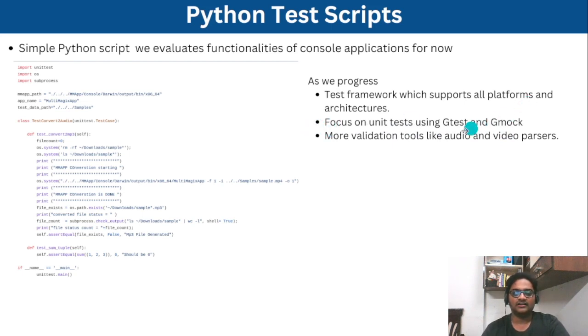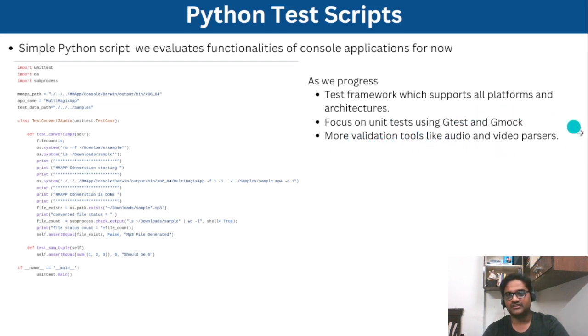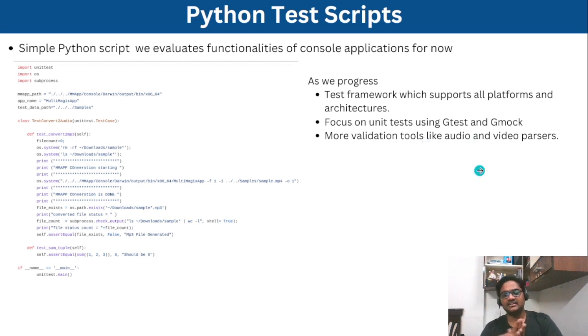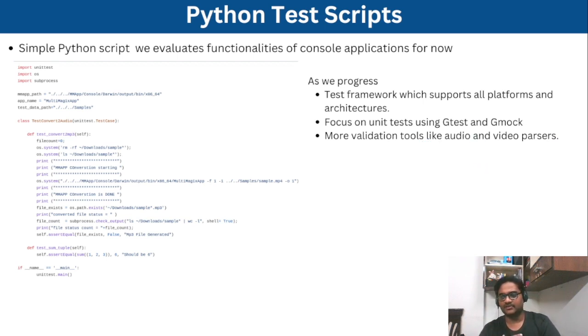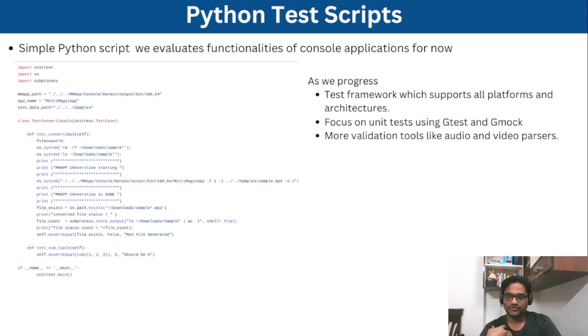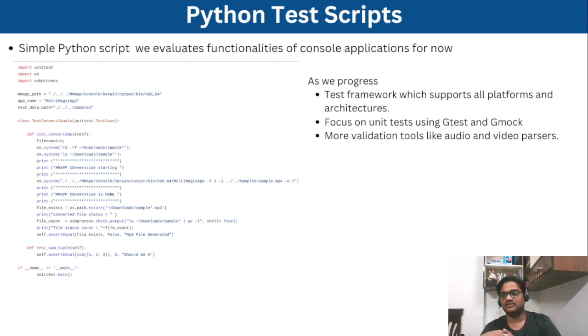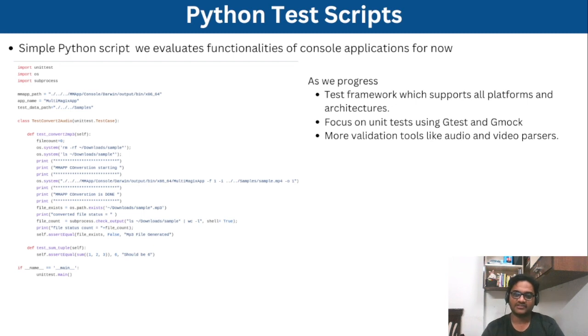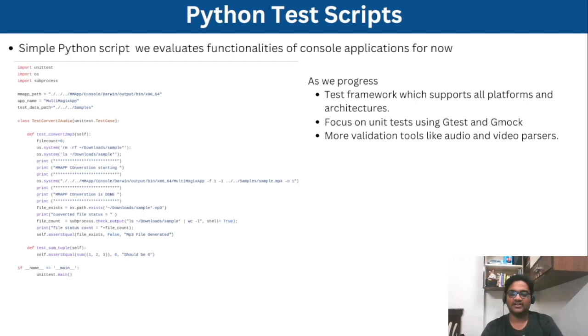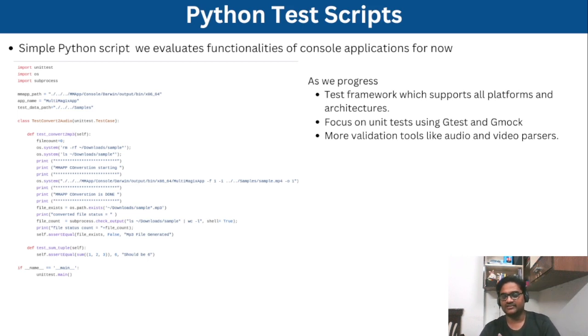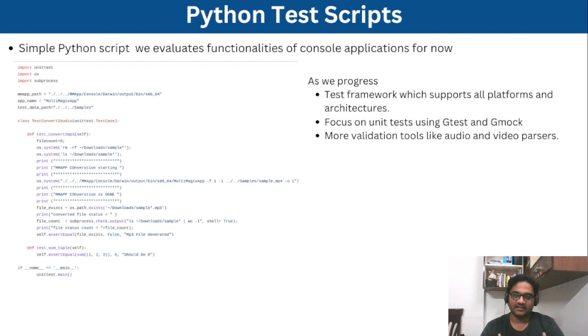And also we'll come up with different validation tools like audio and video parsers. So the plan here is everything to be part of a CI/CD pipeline. So you develop the code, you ensure you tested it on all platforms with the help of framework and also ensure you have unit tests which help to check that piece of code for multiple platforms and also our validation tools, like whether the video quality is good, number of frames, audio quality, whether there's loss of data, all those validation tools we are trying to develop.